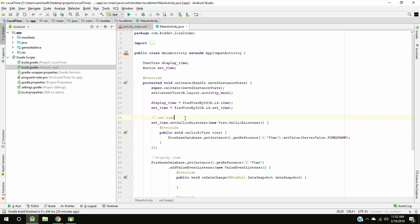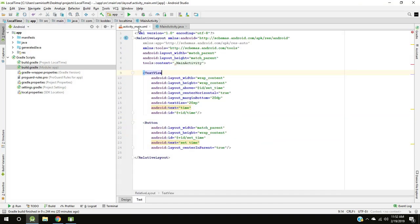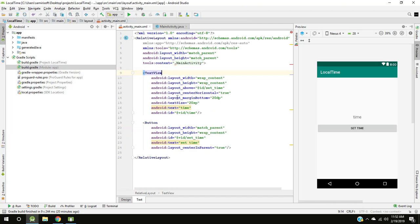Most of us have different time zones, so I created a button and a text view. Text view to display time and button to save time to Firebase.